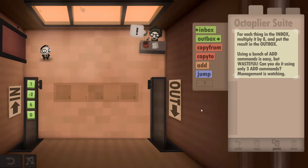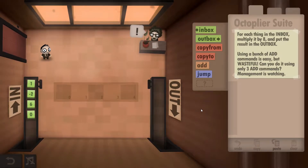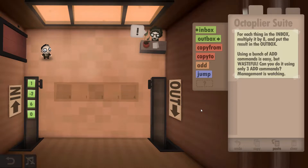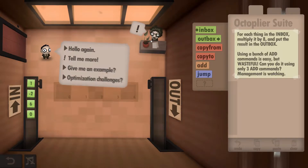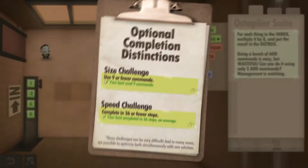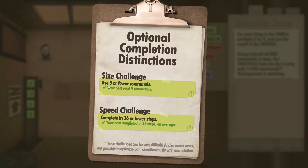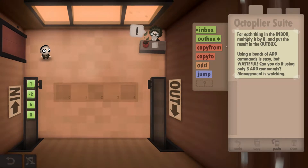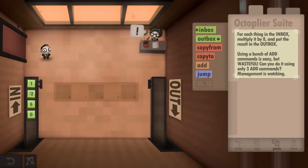Hey guys, super cool Dave here. I'm playing Human Resource Machine, this is year 10, and I'll be showing you how to get the size and speed challenges completed in this one. What it requires us to do is use nine or fewer commands and complete in 36 or fewer steps.